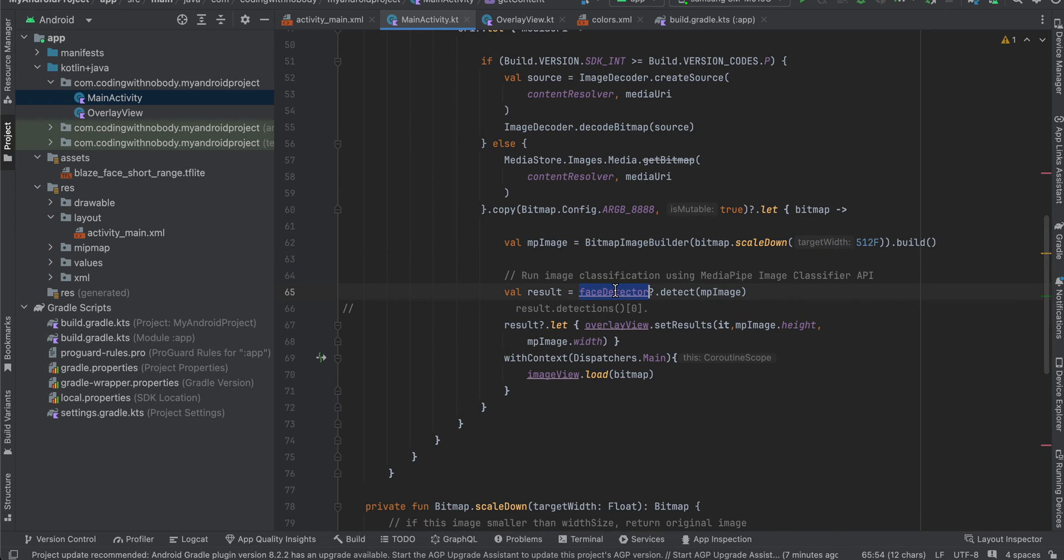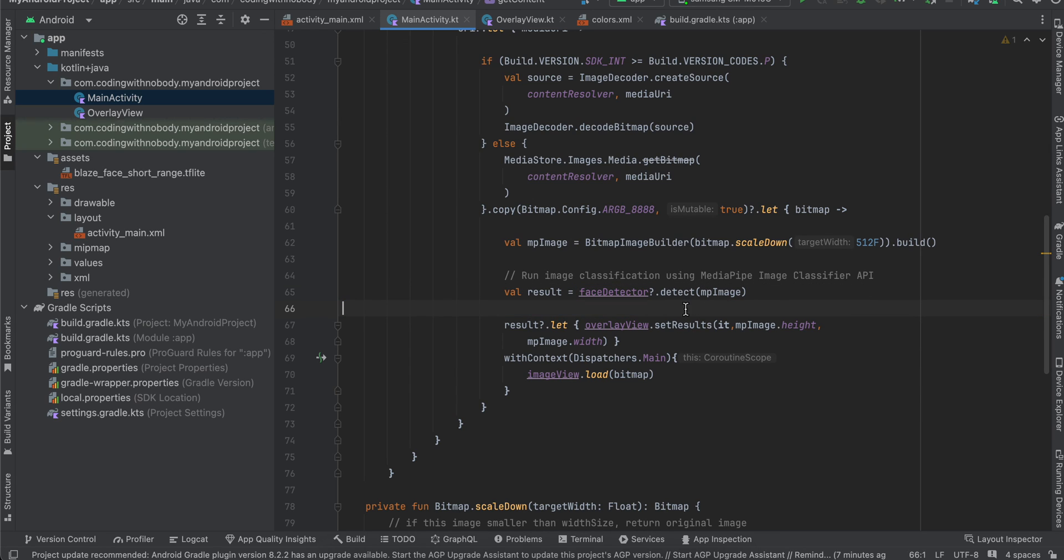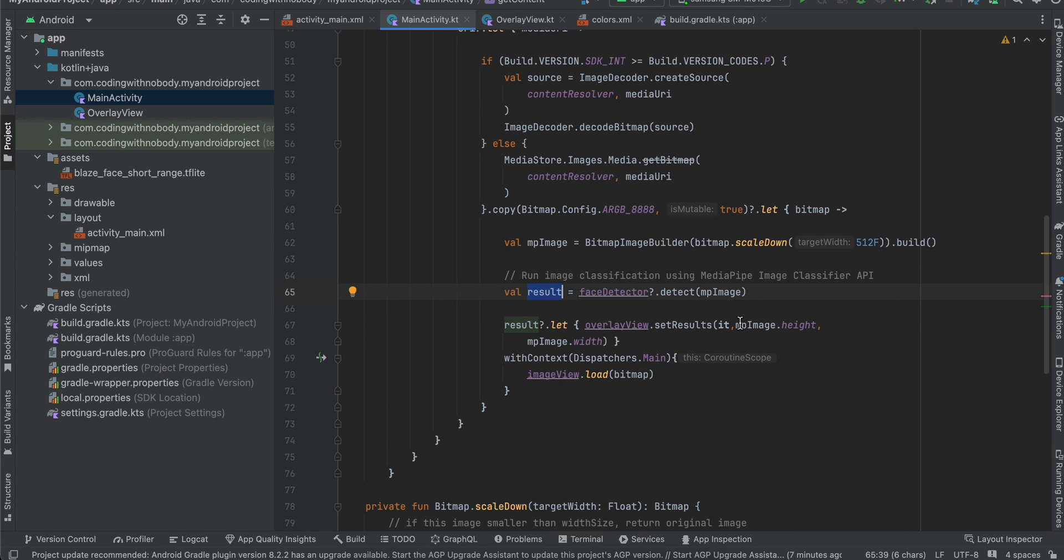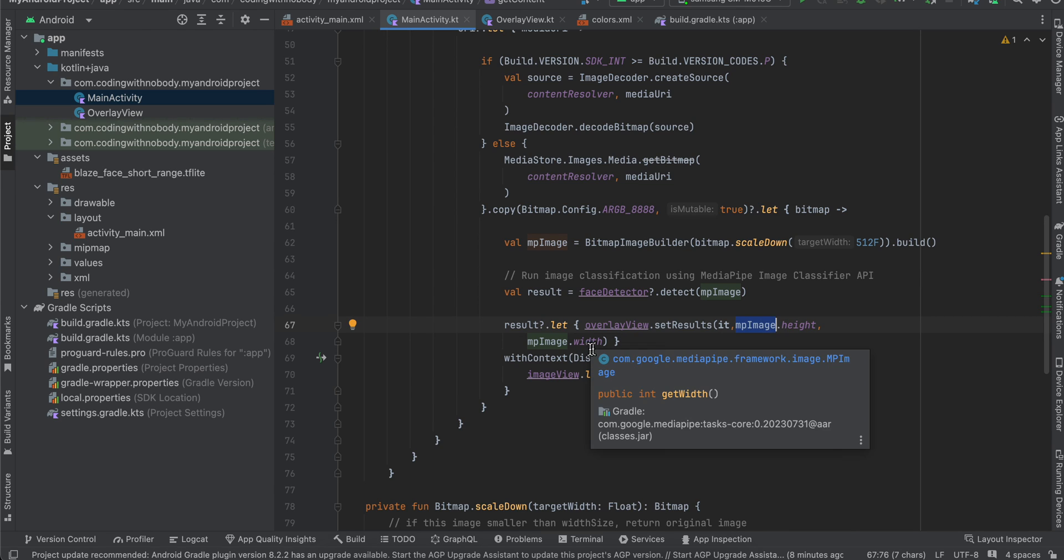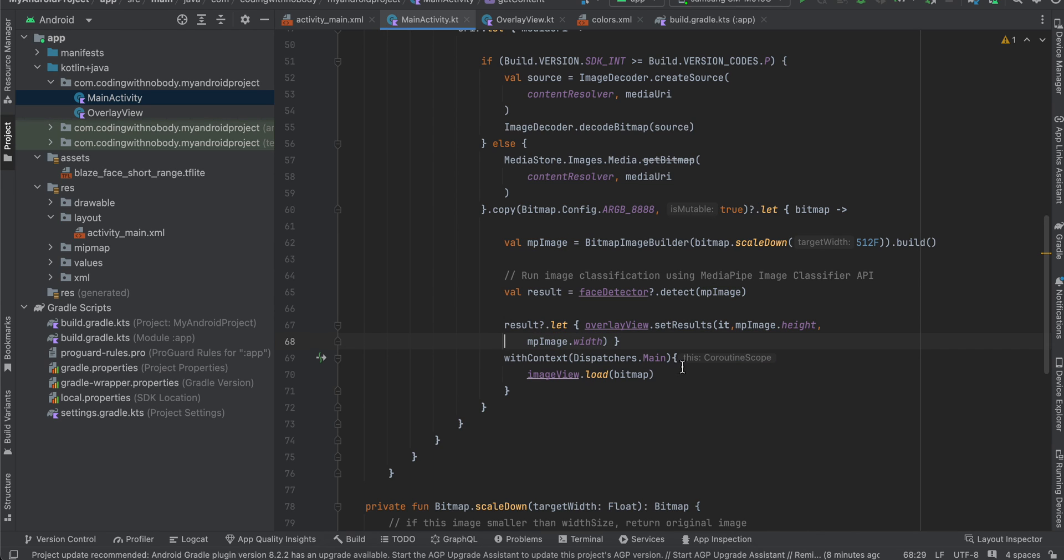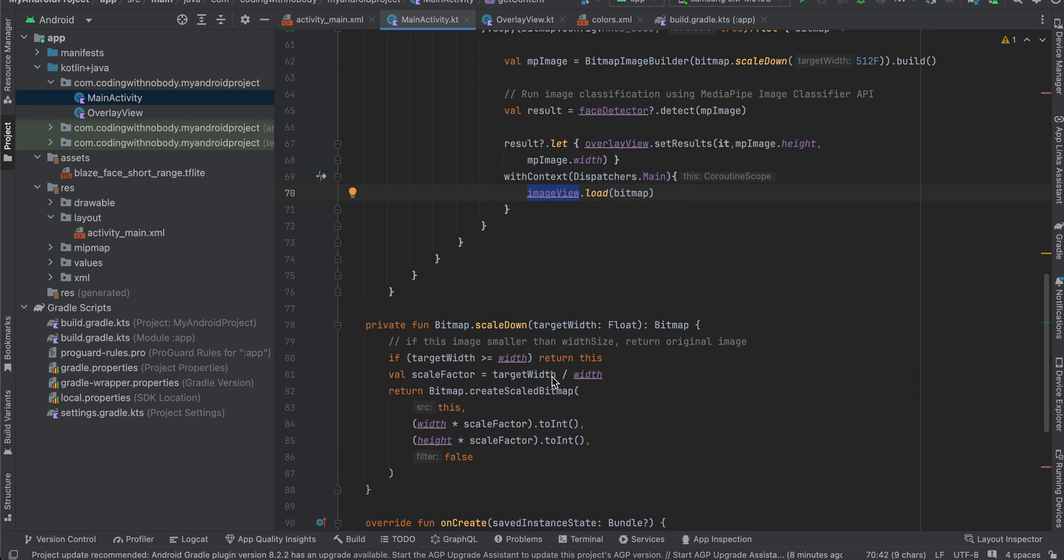Here you can see I am scaling down our bitmap as well. Then I am passing that MP image to our face detector detect method. Then we are calling overlayView.setResults, we are passing our result as well as the MP image's height and width. And we are also on the main thread, I am loading our bitmap inside our image view. So yeah that's it, that's how you do face detection on Android. Thank you for watching, bye.